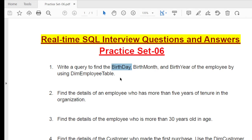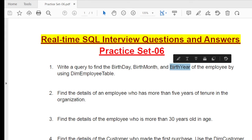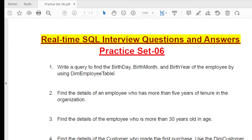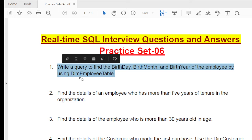For example, one employee has a birth date of 24th March 2000, so you need to separate it into three columns: 24th is the day, March is the month, and 2000 is the year. To solve this question you need to have a good understanding of the date-time built-in functions, which I already covered. You can learn the concepts from the definitions in the video description, and you'll be able to solve this type of question within 30 seconds.